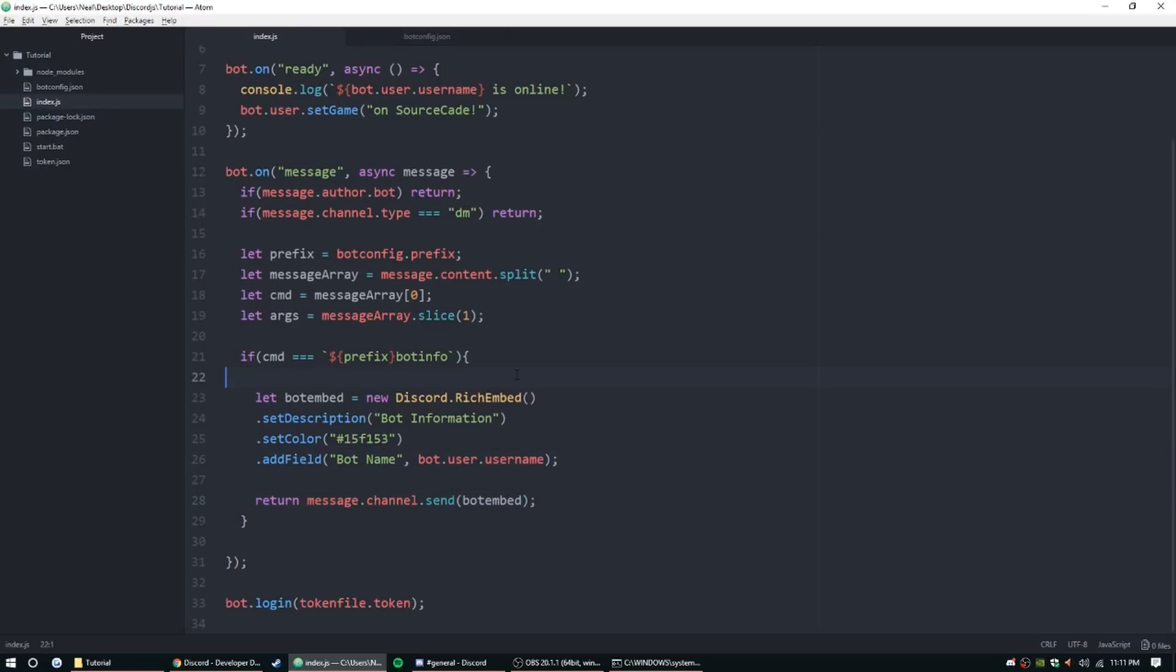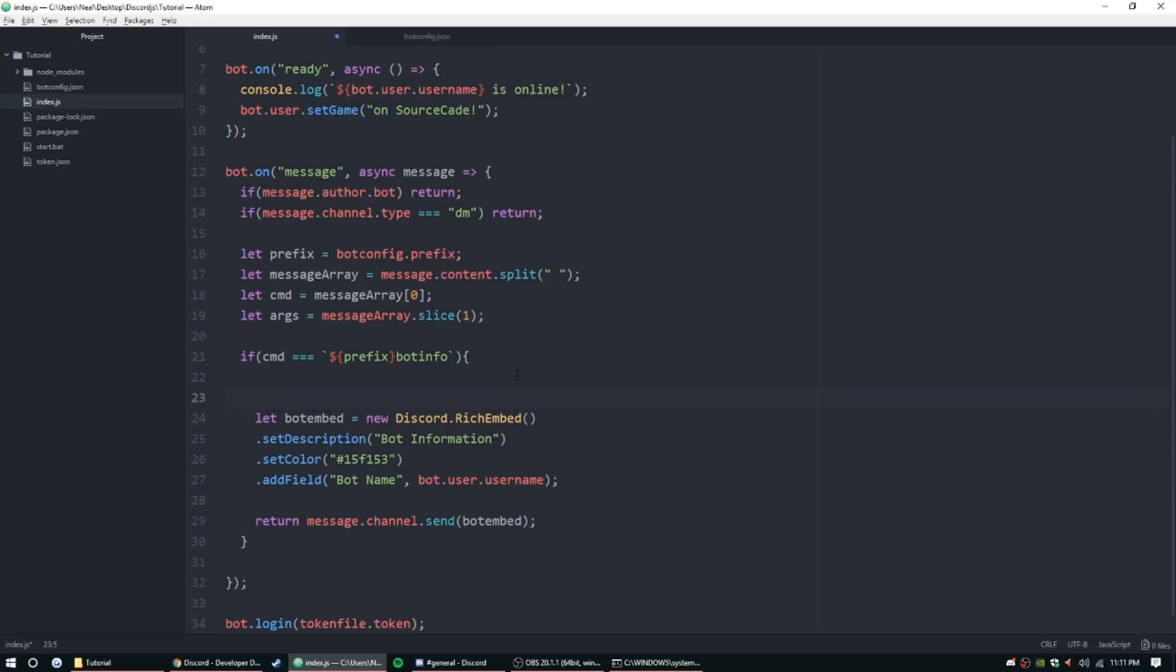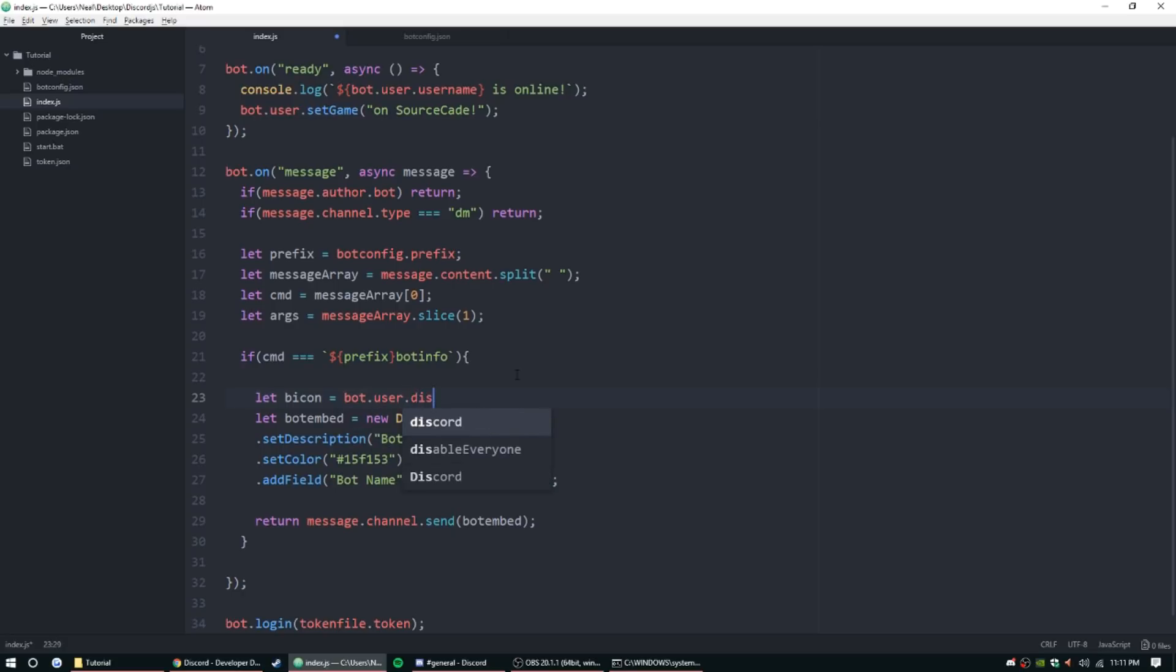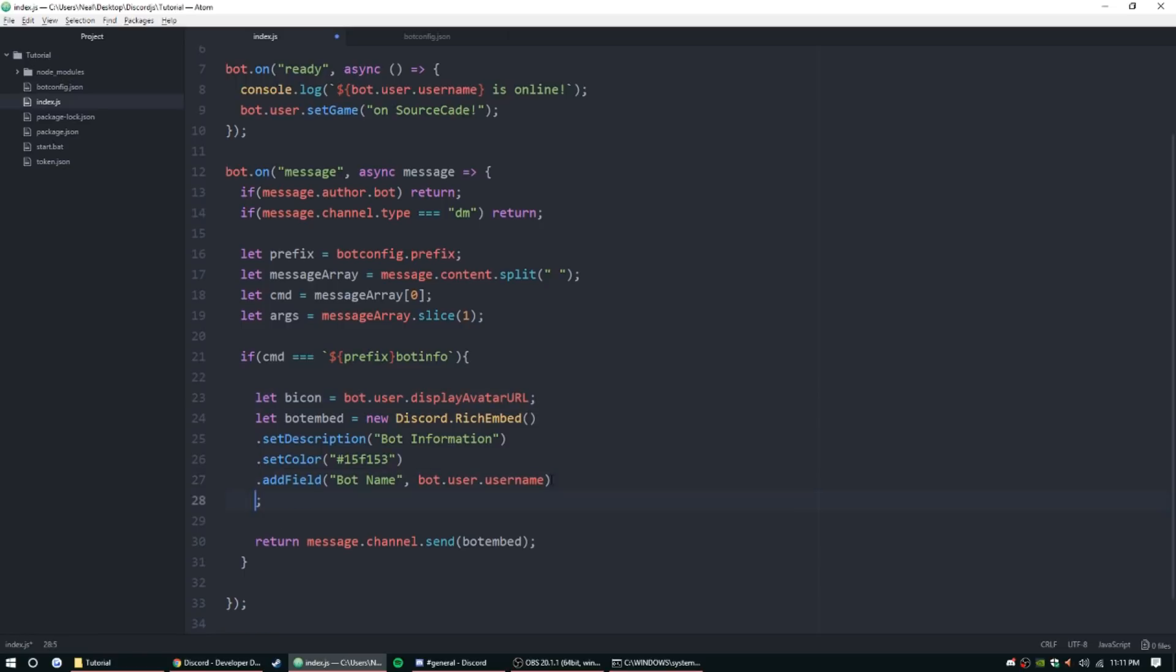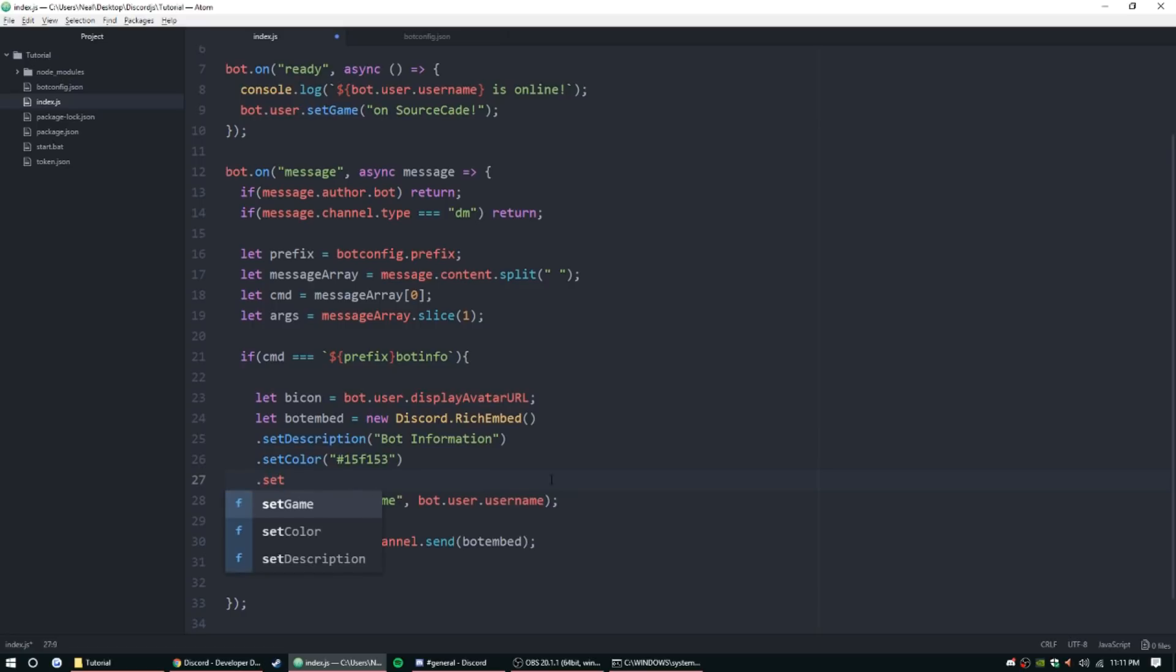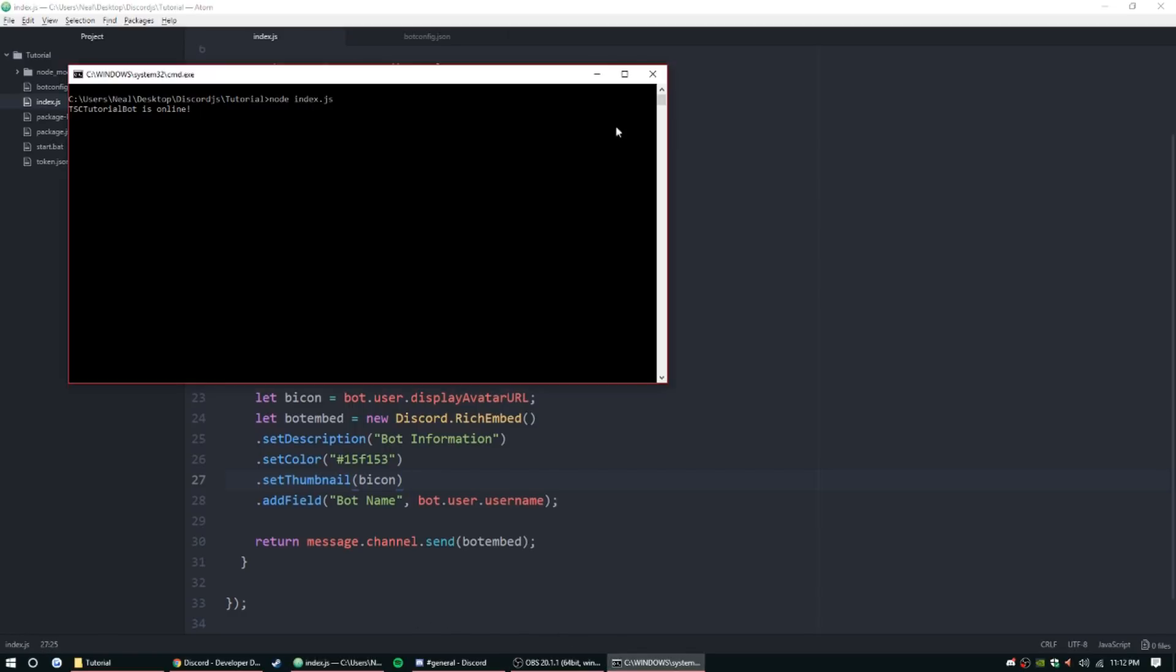We're going to do a little bit coding up here as well. Let bot icon, we're just going to call it bot icon, equal bot.user.displayAvatarURL. This should work. Let's set thumbnail, the icon. Let's go ahead and try to run this.